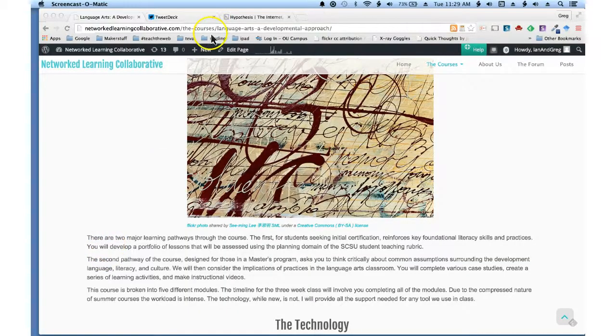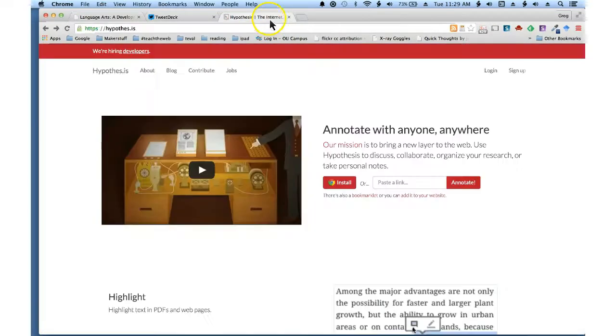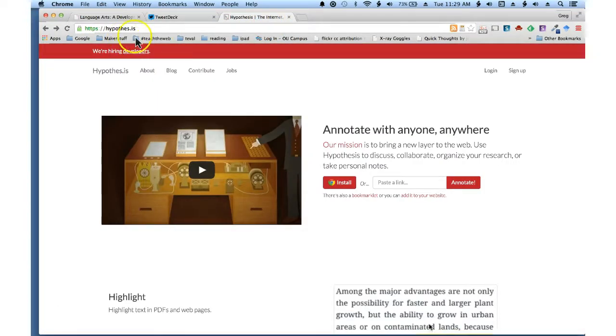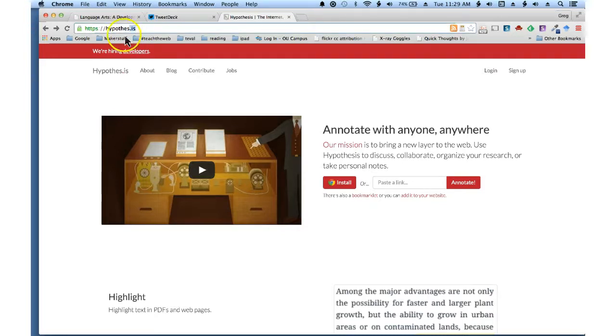The first thing you have to do is go to the Hypothesis web page. That is just hypothesis.is, so hypothesis but with .is as your extension. That will bring you here.